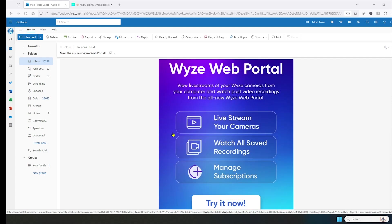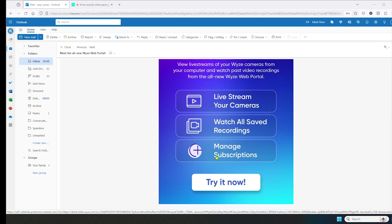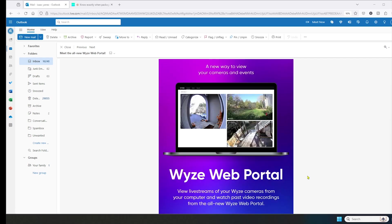Live stream your cameras, watch all saved recordings, and manage subscriptions. If you didn't get this email, the link will be down in the description.